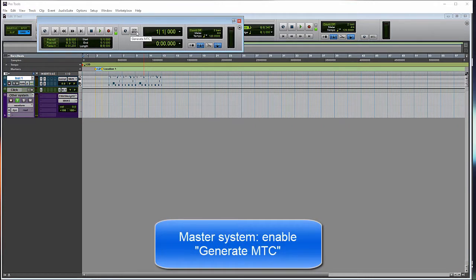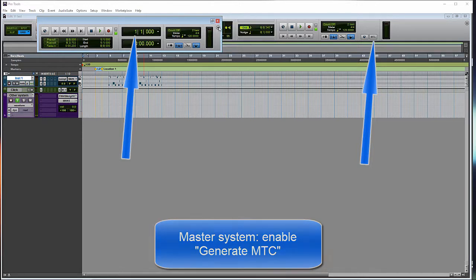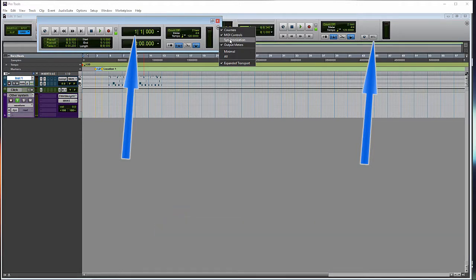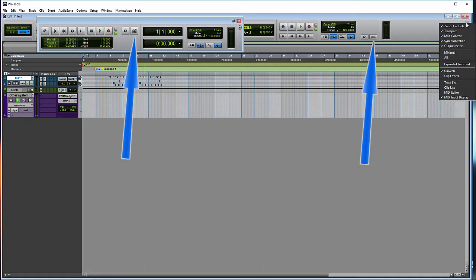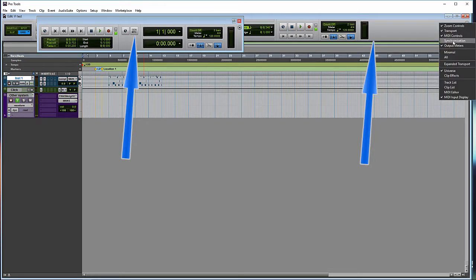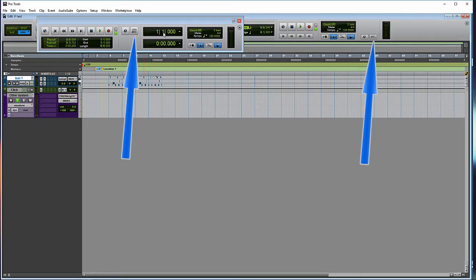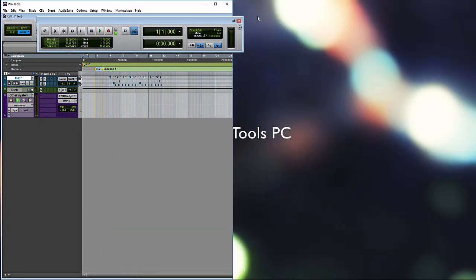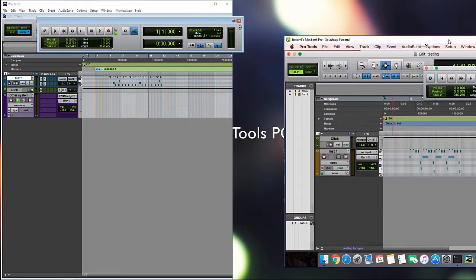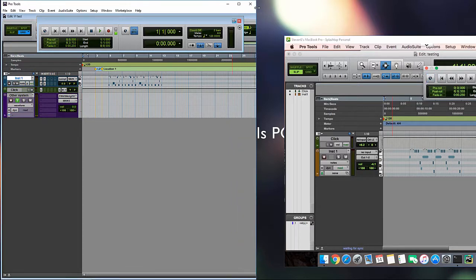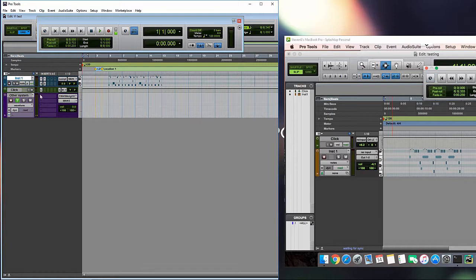And on the Master System, we need to Generate MTC. So if you don't see it, you can hit your drop-down arrow here. Or over here on the far right, Synchronization. So we can see it. And then we turn off Generate MTC right there. So let's get both systems on screen here. Oops, let me size this out a little bit.